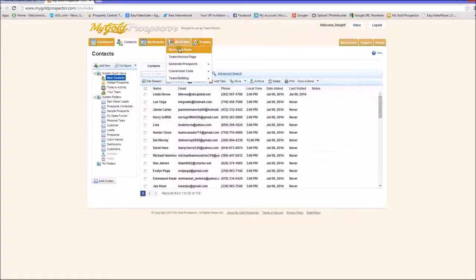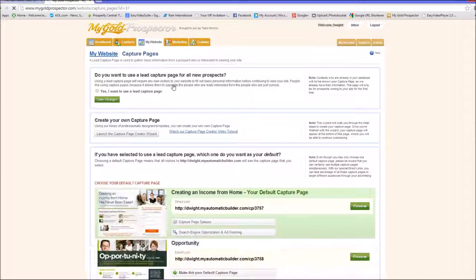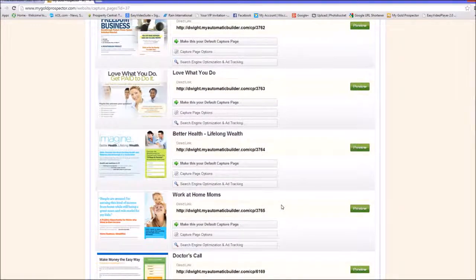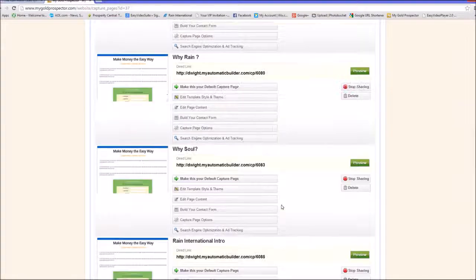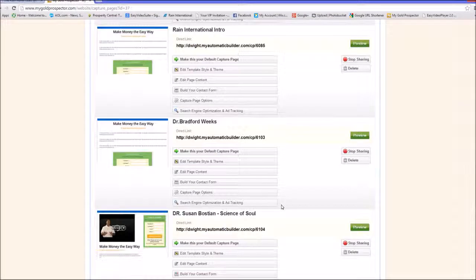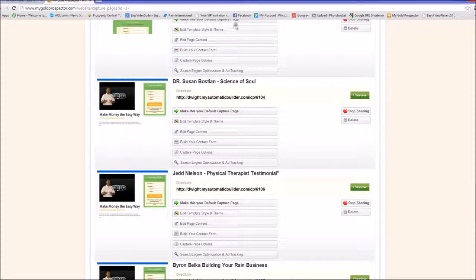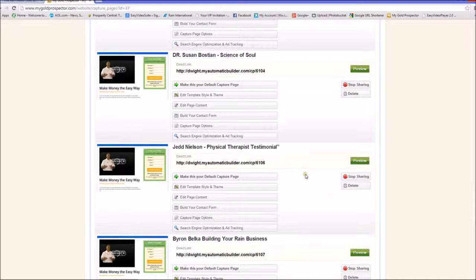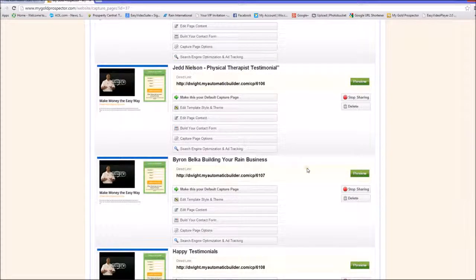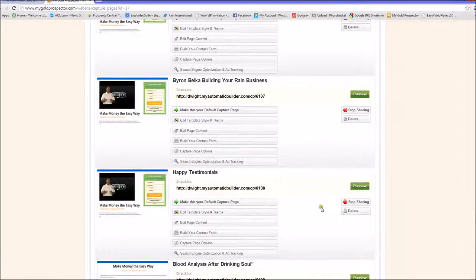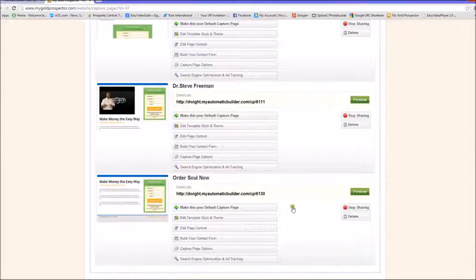Coming back to the marketing section, there's also a series of capture pages that were very popular in the previous program. If you talk to somebody who wants to know about Rain International, you can send them Dr. Weeks, Dr. Bostian, or Judge Nelson — all great informational sources that get people excited. There's also Byron Belka's business overview — just send them the link, let them watch it, and if they fill out the form they go into your business funnel. Testimonial pages, blood analysis, and a product order page are also here.